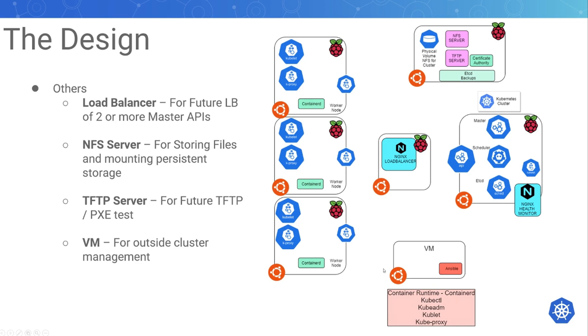I'm going to have a VM to manage the cluster from outside, because I have Ansible and Visual Studio and everything set up there already. I'm going to be SSHing into the cluster and managing most of it from there.